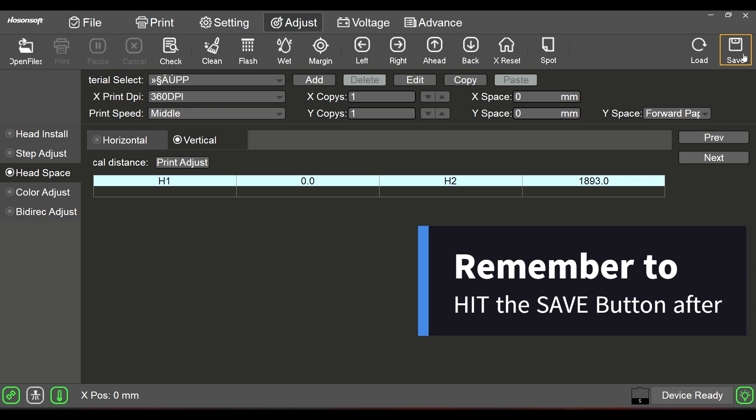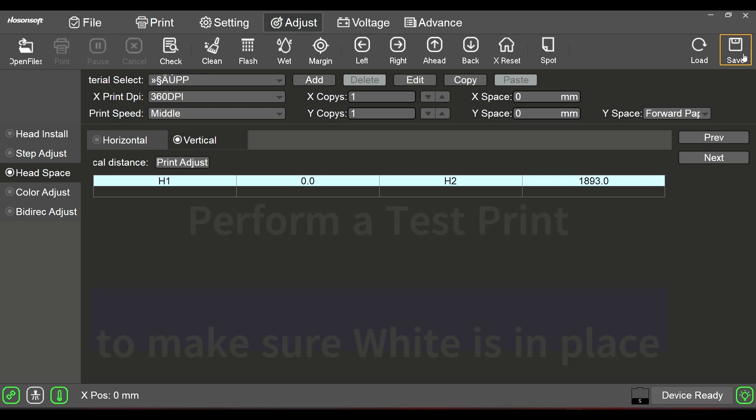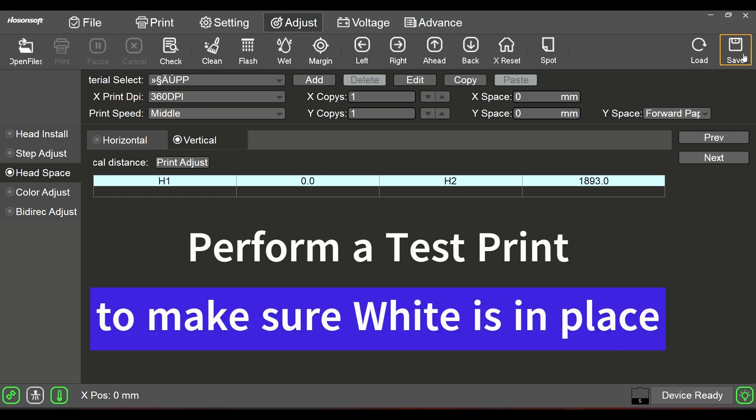By clicking save, you're now saving the changes that you made here. Without making this connection here, you're not really going to update anything in the machine. So this is your vertical up and down adjustment.